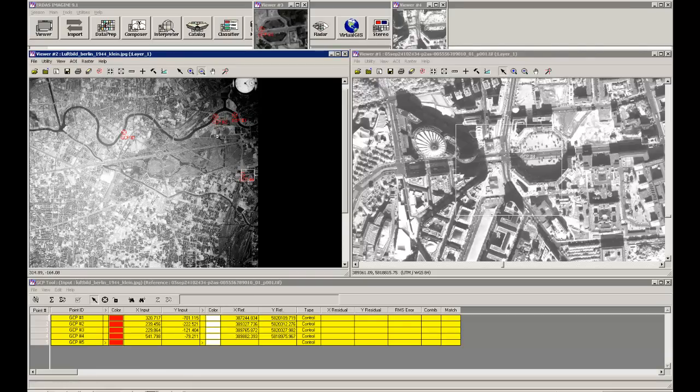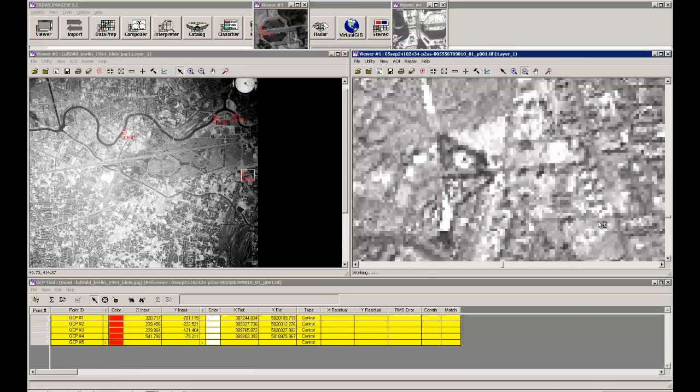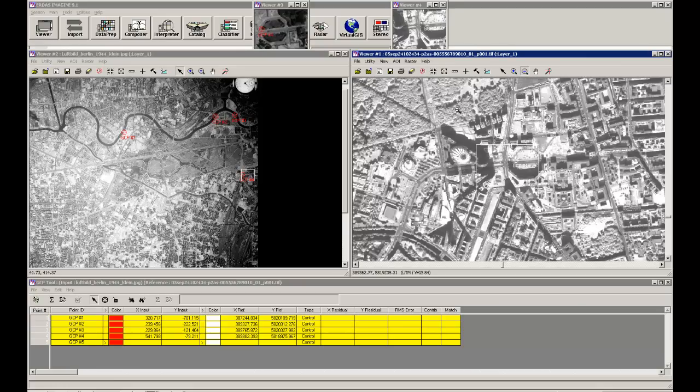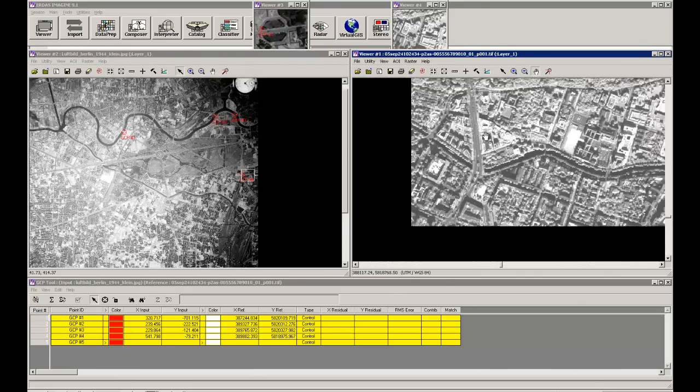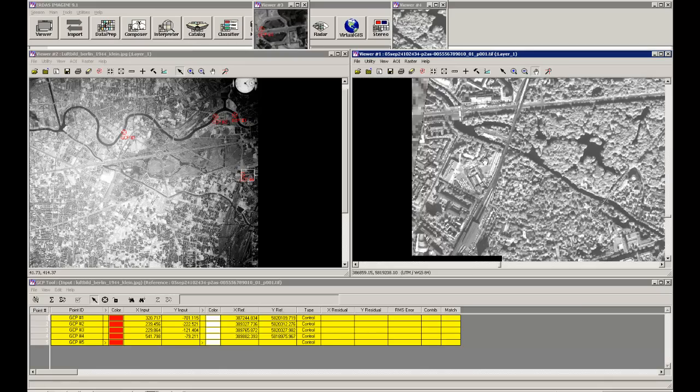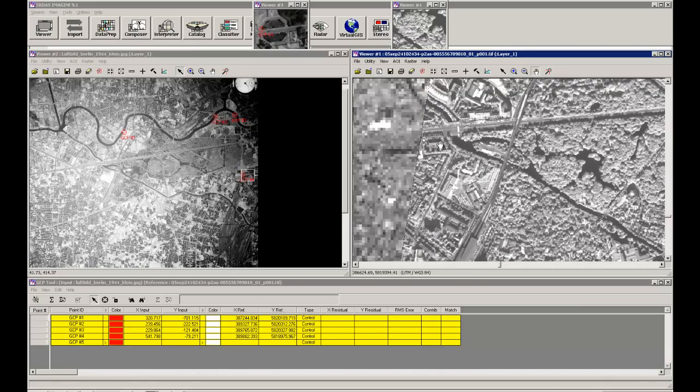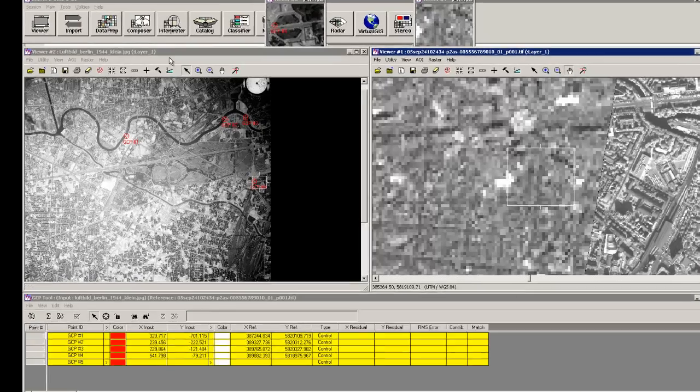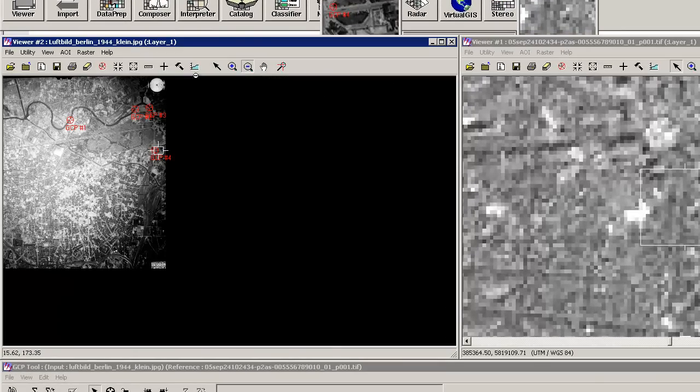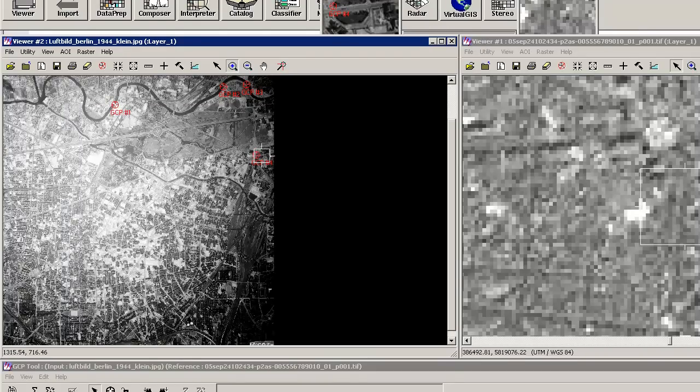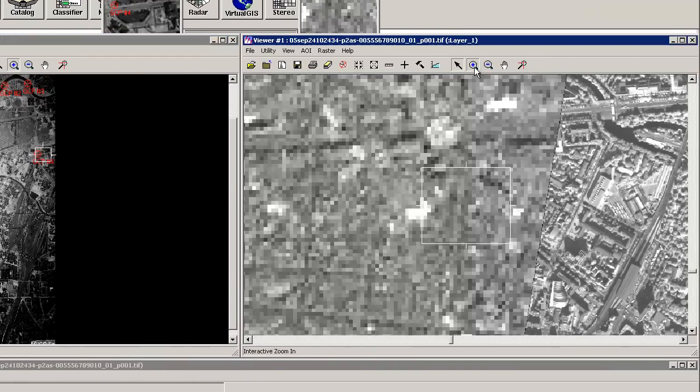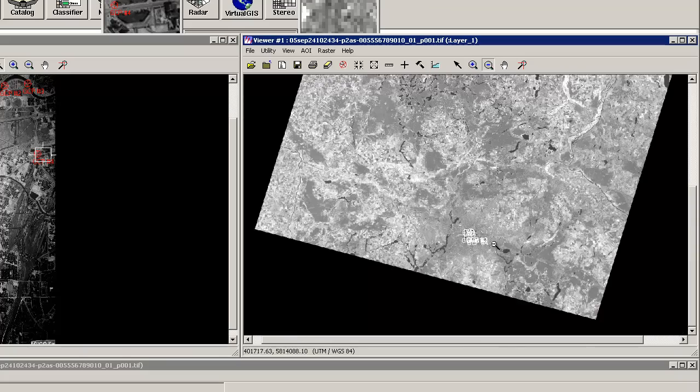Not only over there, but also over here. And they have to be time invariant, so you really have to make sure that you will find the same point in both scenes. As you can see here, the scene of the aerial photograph is much bigger than the high-resolution scene in the reference picture.